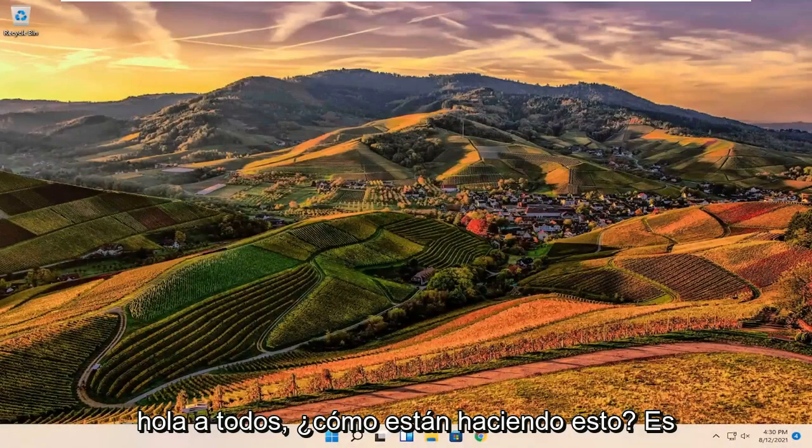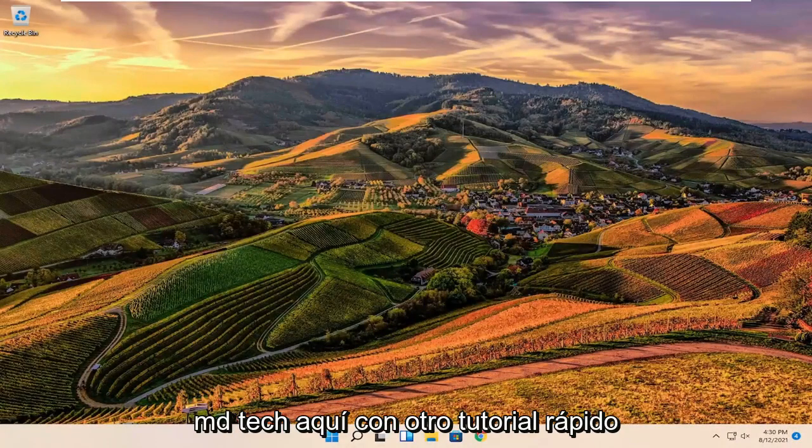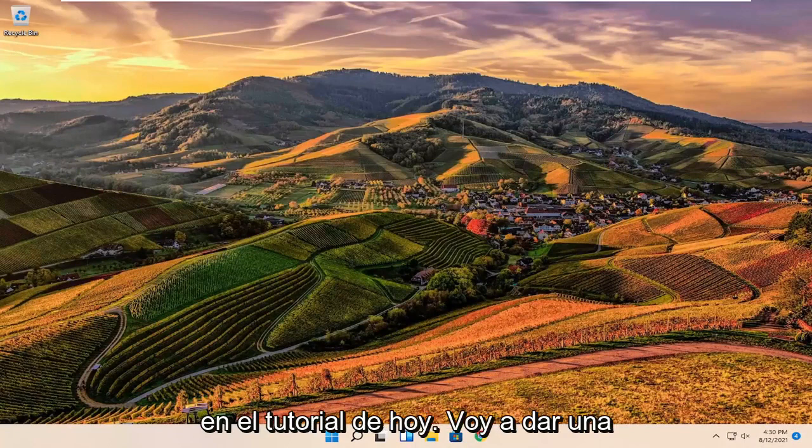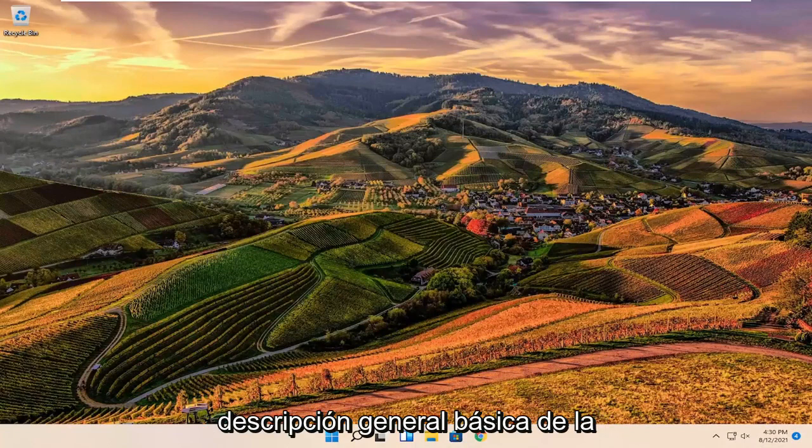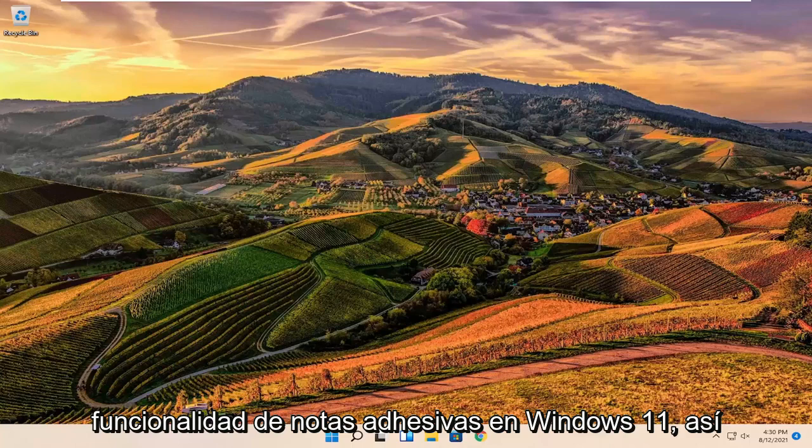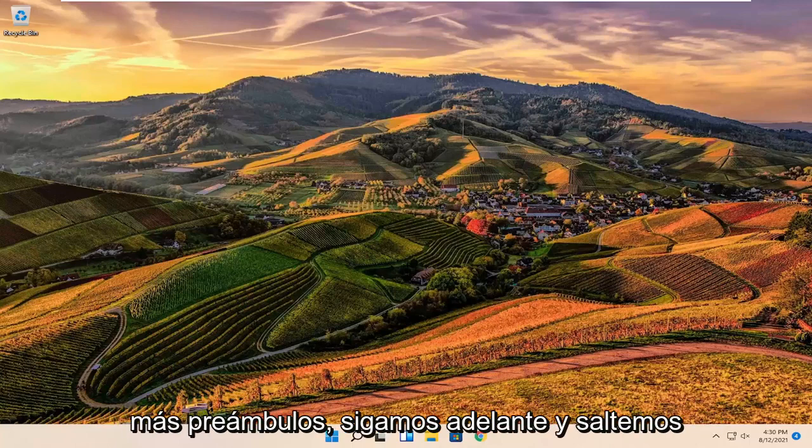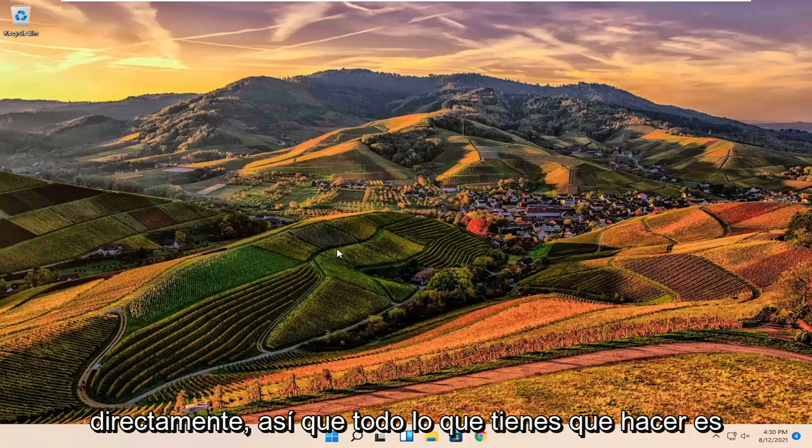Hello everyone, how are you doing? This is MD Tech here with another quick tutorial. In today's tutorial I'm going to give a basic overview of the sticky note functionality in Windows 11. So this should hopefully be a pretty straightforward process guys. And without further ado, let's go ahead and jump into it.